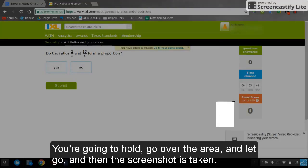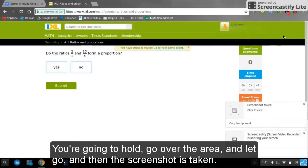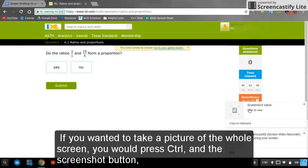You're going to hold, go over the area and let go, and then the screenshot is taken.